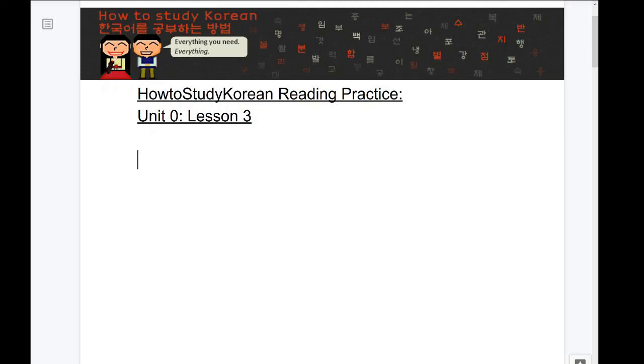Welcome to the Unit 0 Lesson 3 Reading Practice video. In these videos, I will prompt you with a Korean word and give you time to figure out how to read it. I want you to try to figure out what the word means. All the words are actually borrowed words from English, so if you pronounce them out, you should be able to figure out their meaning.